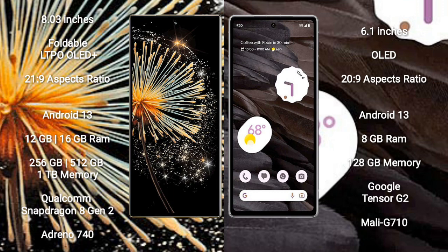Xiaomi Mix Fold 3 comes with 12GB or 16GB RAM and 256GB, 512GB, or 1TB internal storage. Qualcomm Snapdragon 8 Gen 2 processor and GPU Adreno 740.